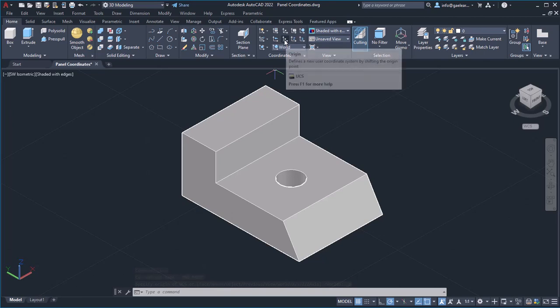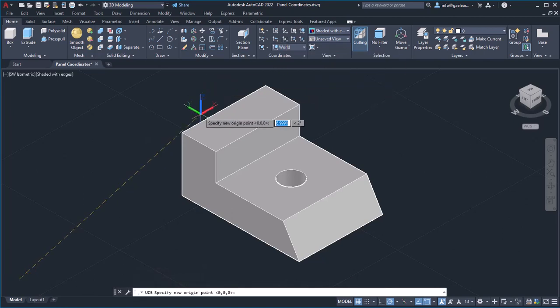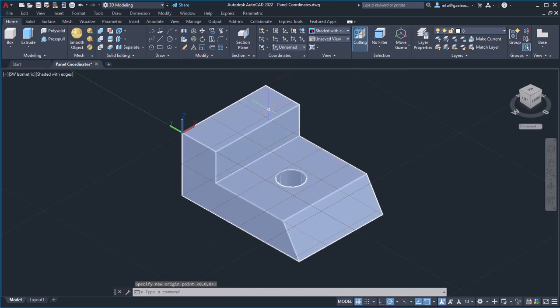With the origin option, you can define a new position for the origin of the UCS without rotating the axis.